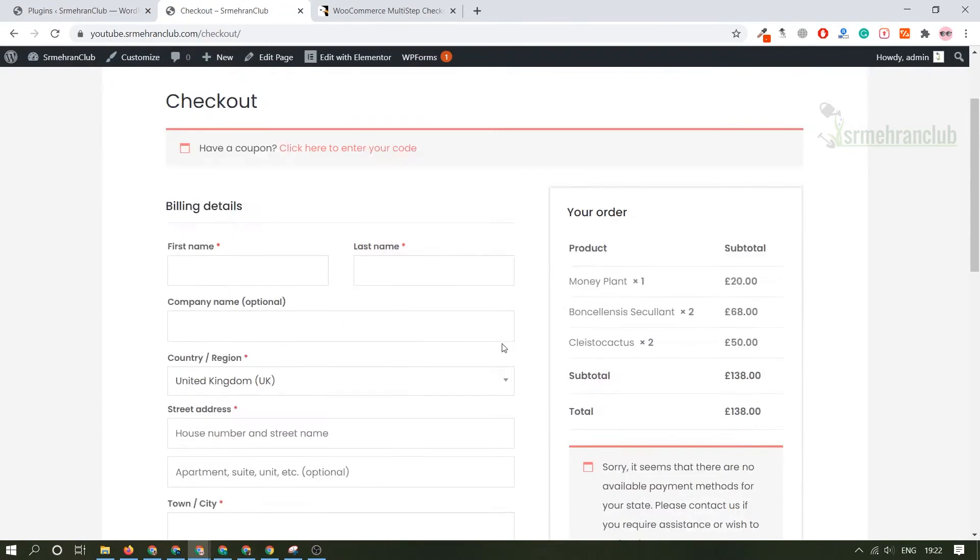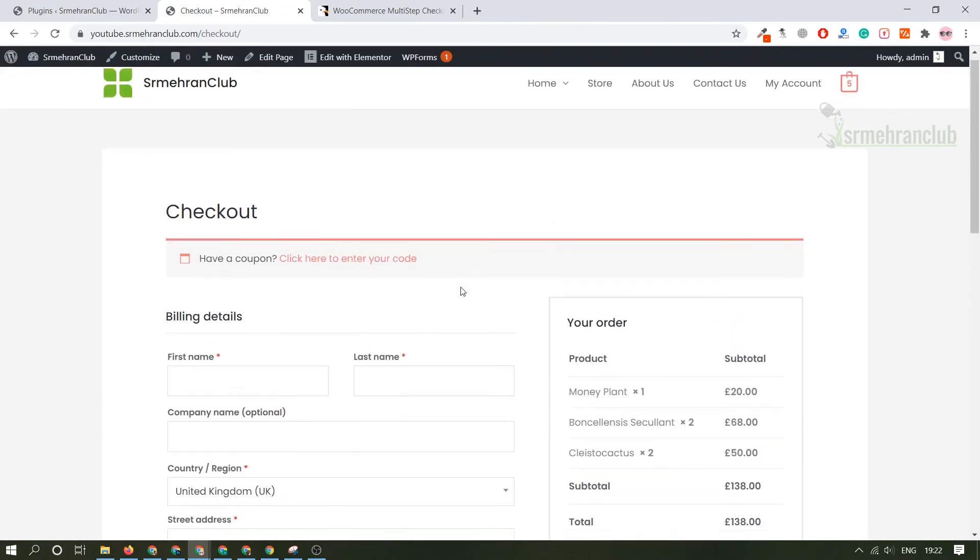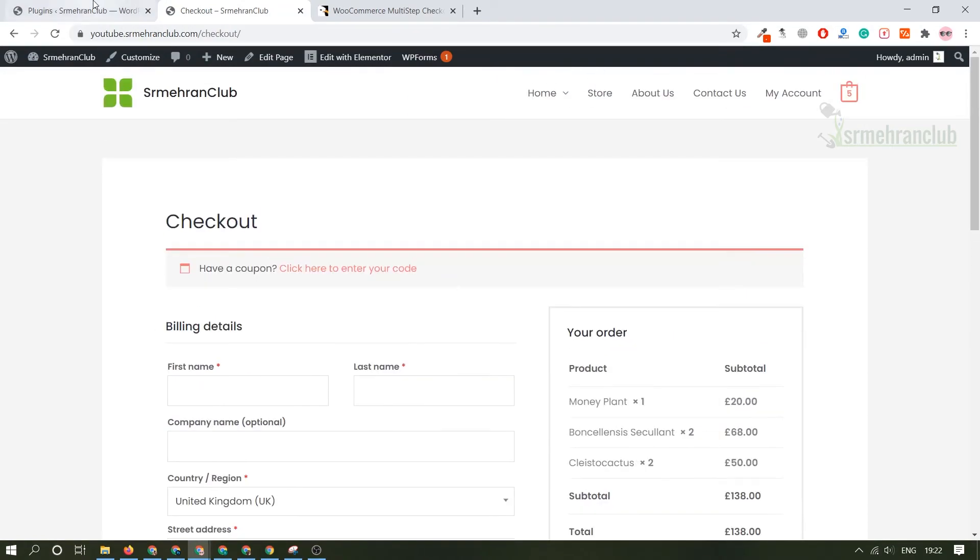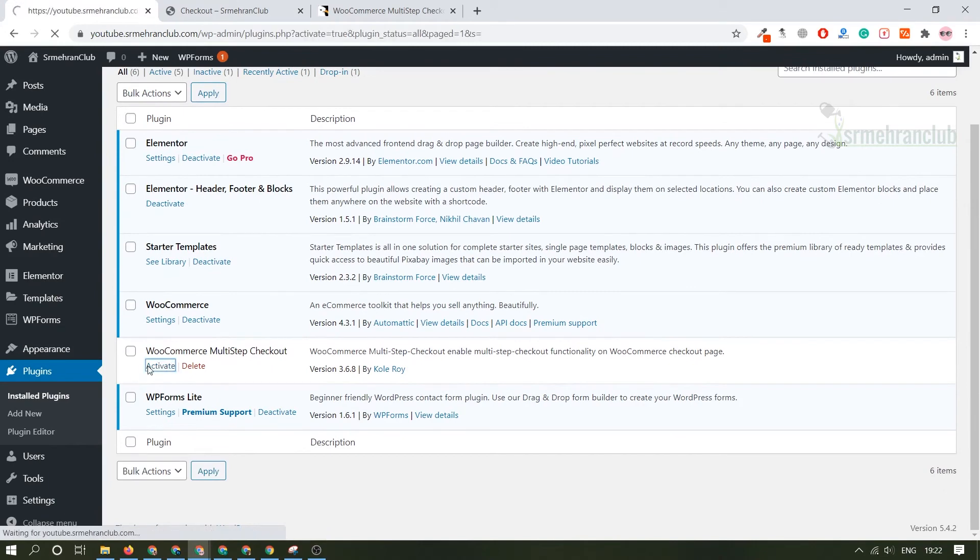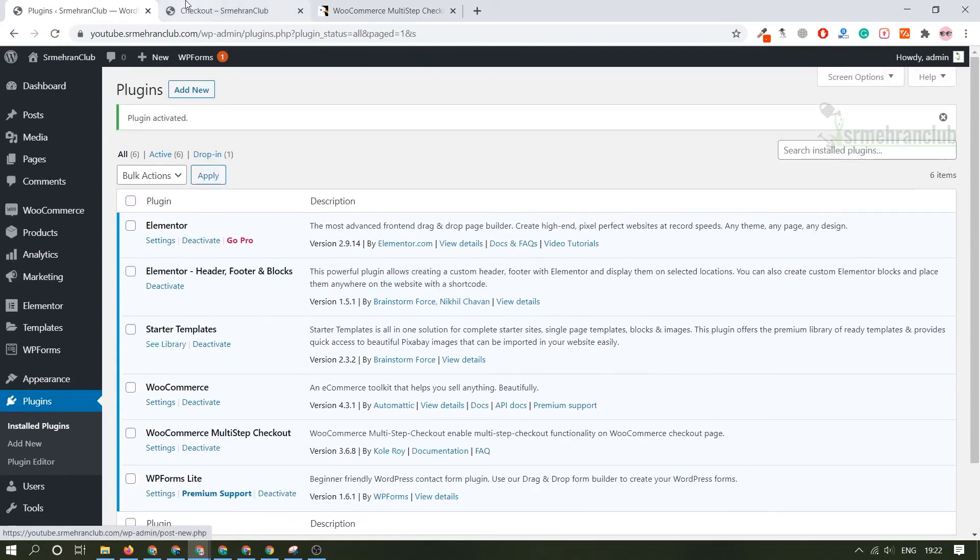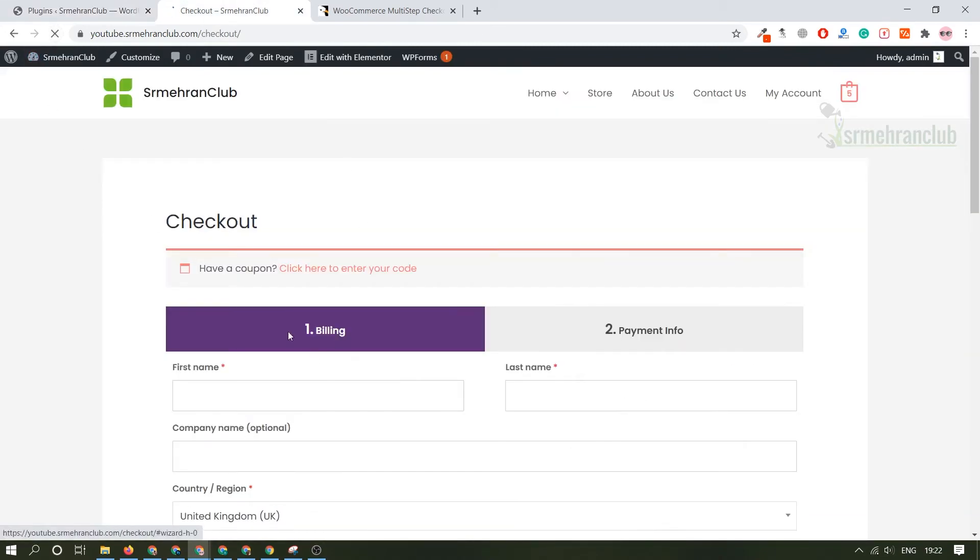Refresh it. This is how it looks. There is no step for payment and billing address and everything. When the moment I activate this plugin it will look something like this. It will be converted into two steps. First of all you need to add a billing address and everything, then there will be payment option.